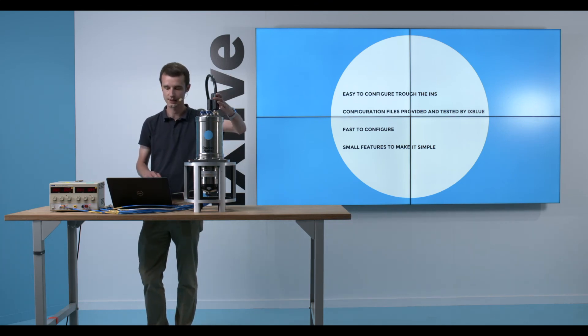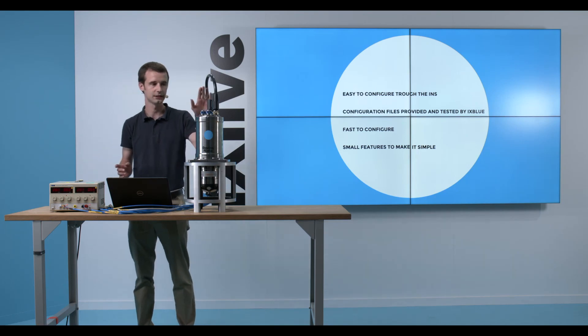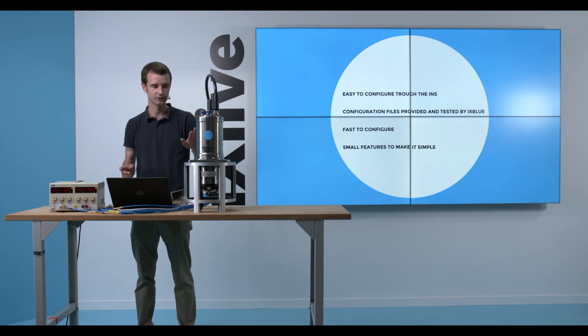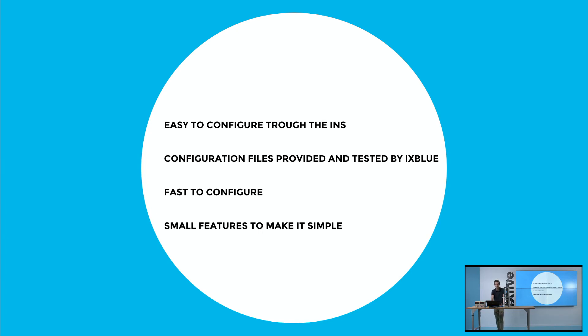So you saw, I just used this test cable, connect over Ethernet, and configure both the INS and DVL through configuration files. Those configuration files, they are provided and tested by ixBlue, which means it's very simple for you to use them and apply them to your units. This is very fast to configure. It took me something like 10 minutes to do the whole setup plus the quality check of it.